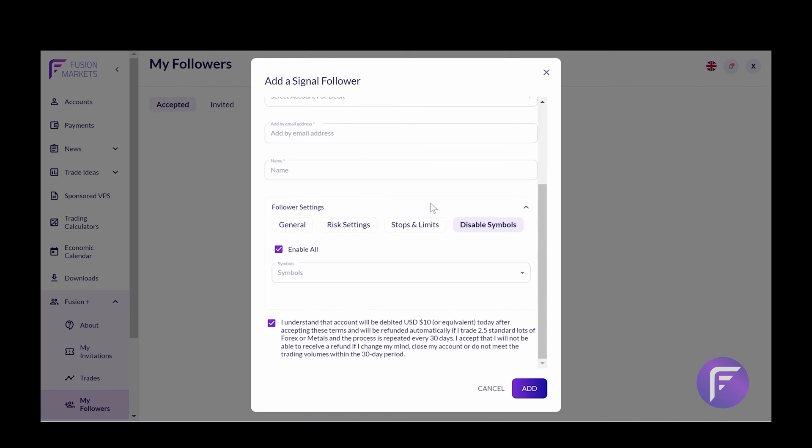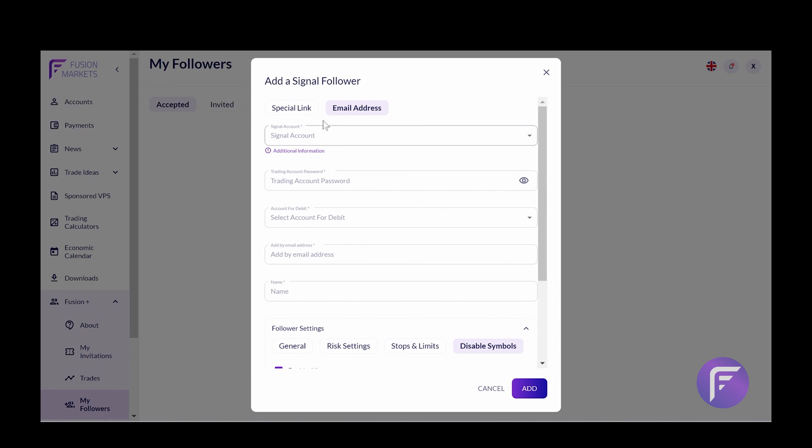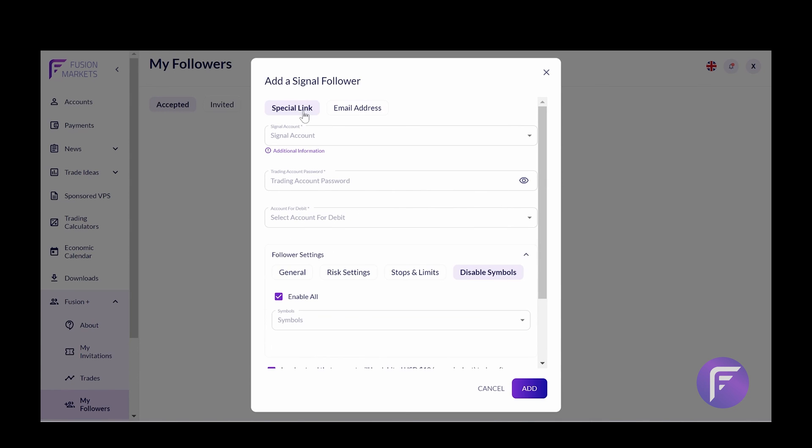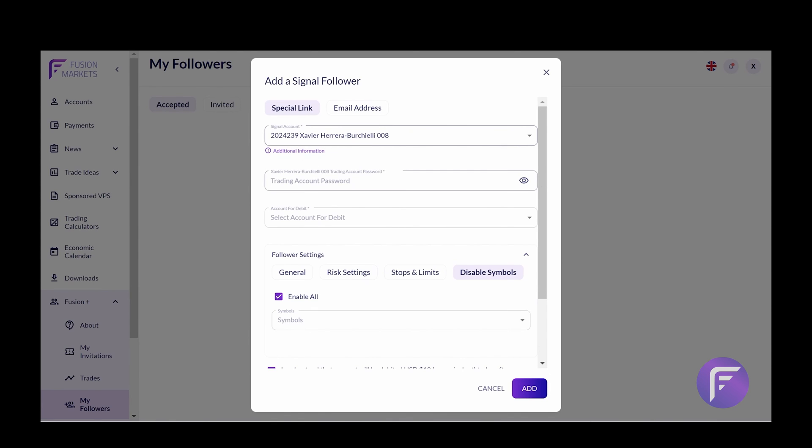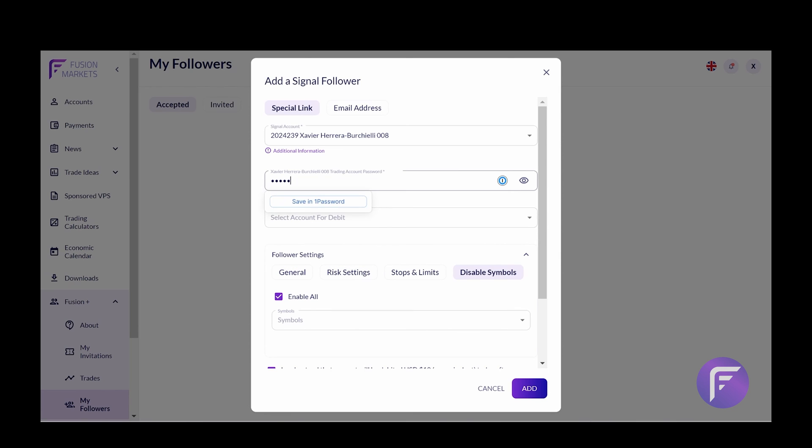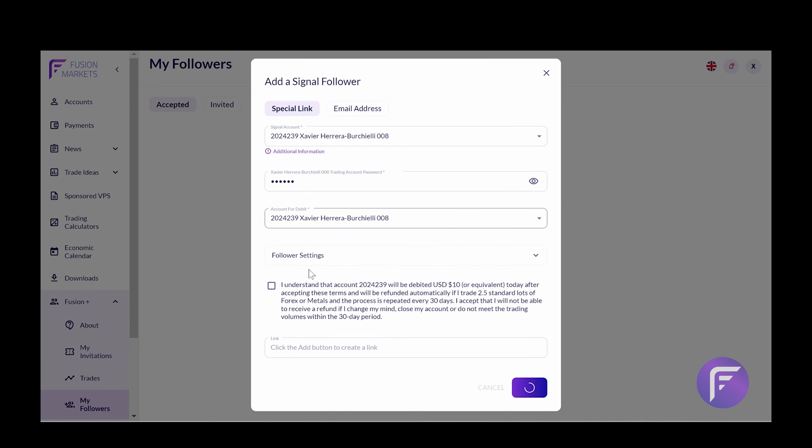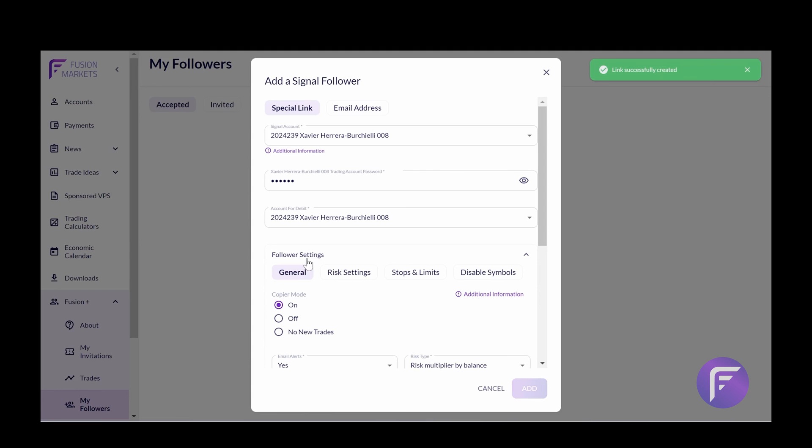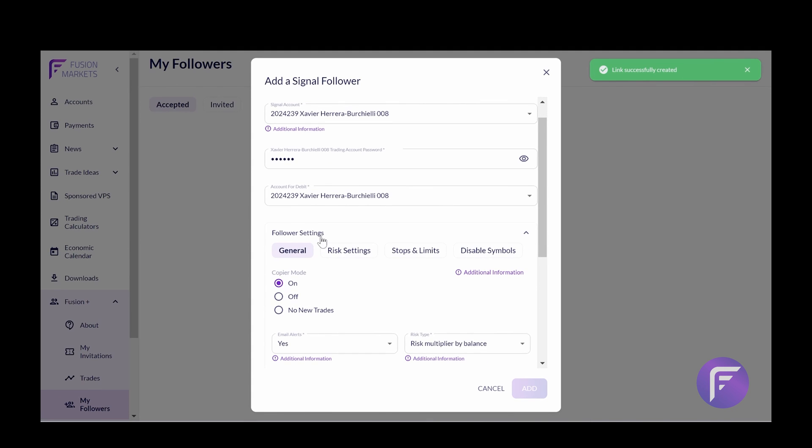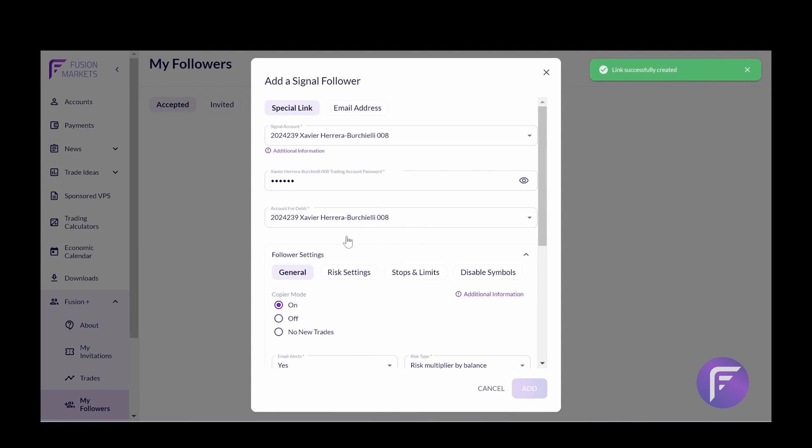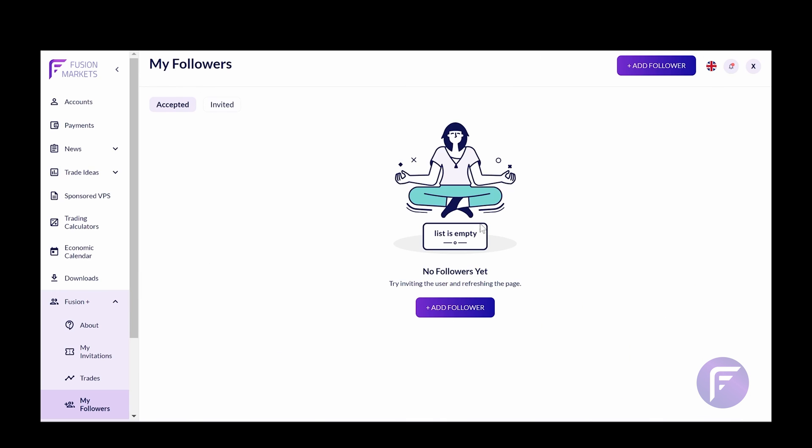Once all of this has been done, you will simply click add. And you can now invite people to your signal account. So I'll just run through this one here, just to keep things nice and simple for us. And to show you exactly how it works. Now once you have successfully created your link, you'll get a green tick in the right hand corner.